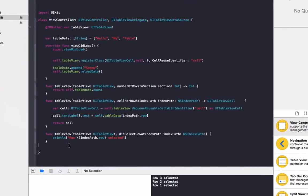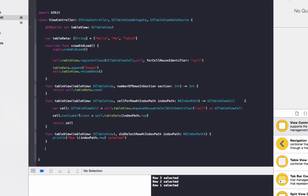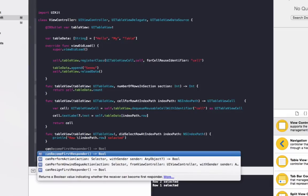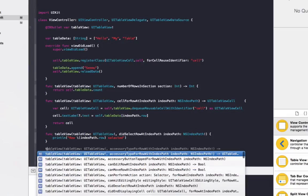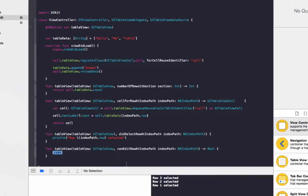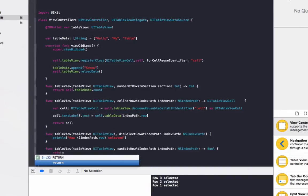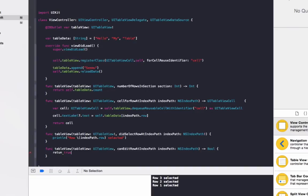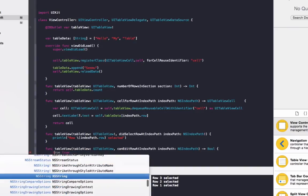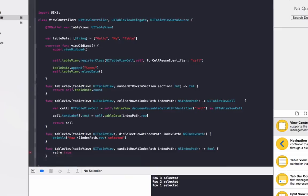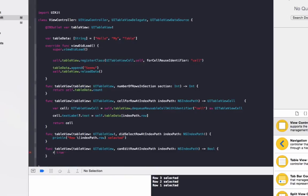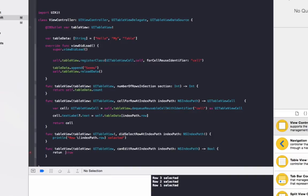To do that we just need to add two functions to our table view. The first one is canEditRowAtIndexPath. So we go table view canEditRowAtIndexPath and return true. Basically whatever this returns, if it returns true it allows you to edit the row. If it returns false you're not allowed to edit that row.